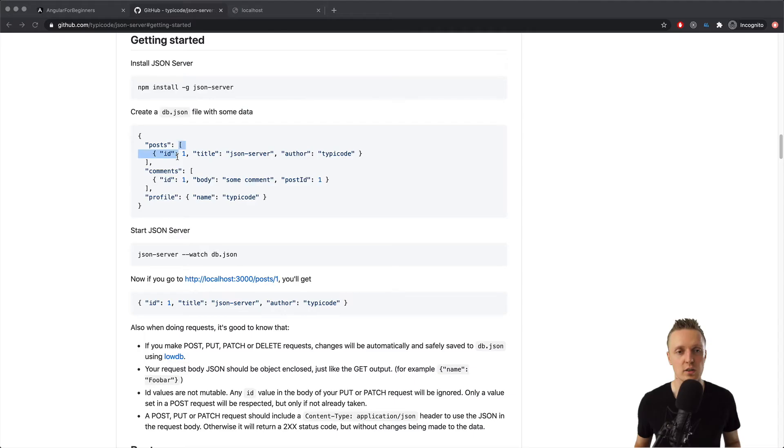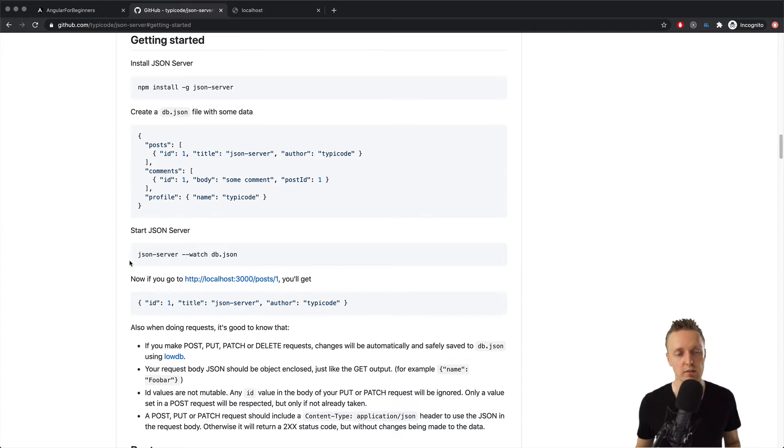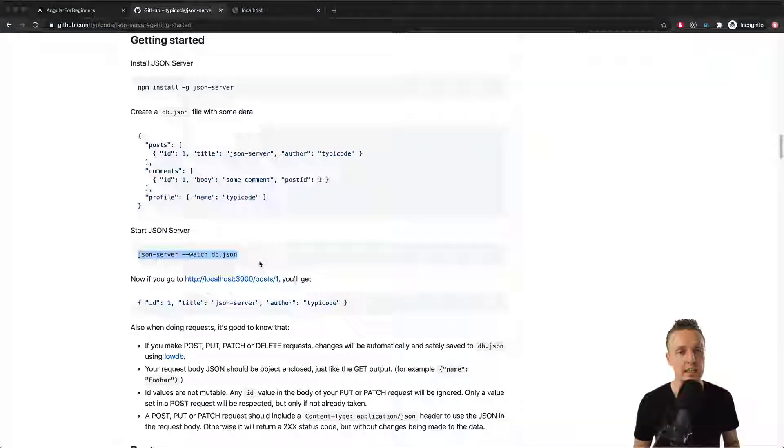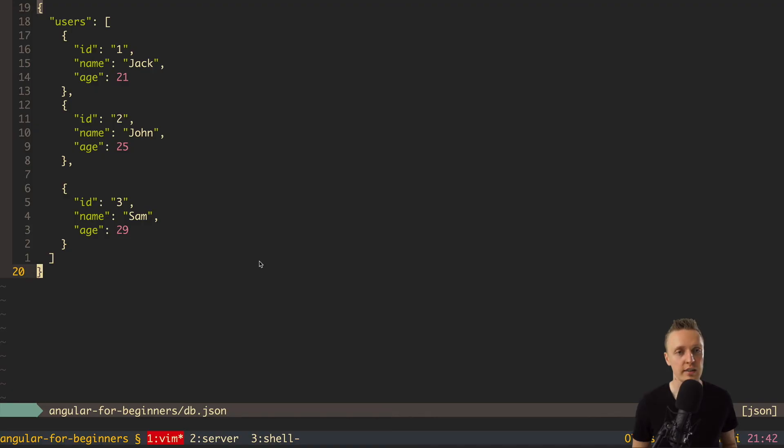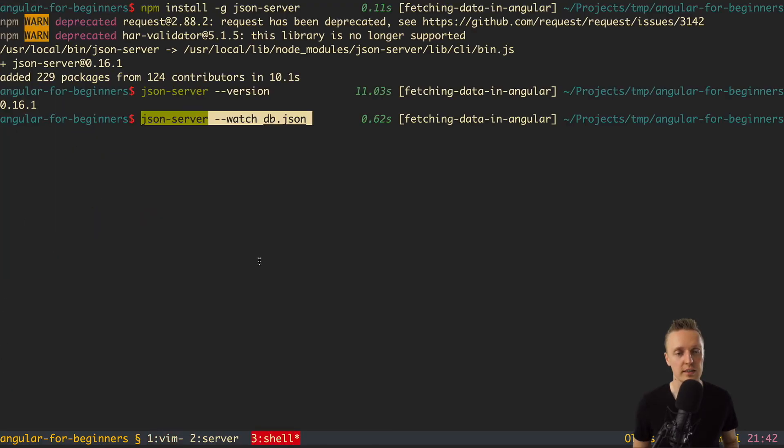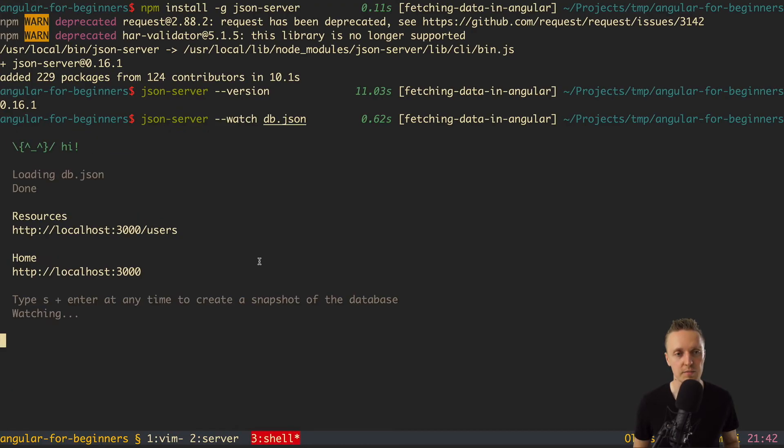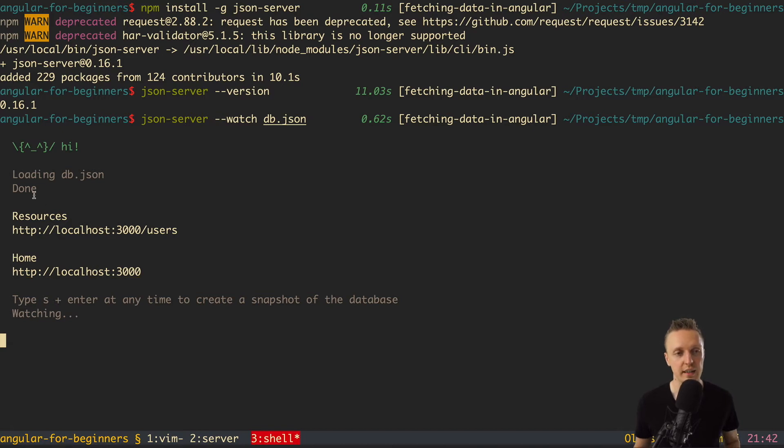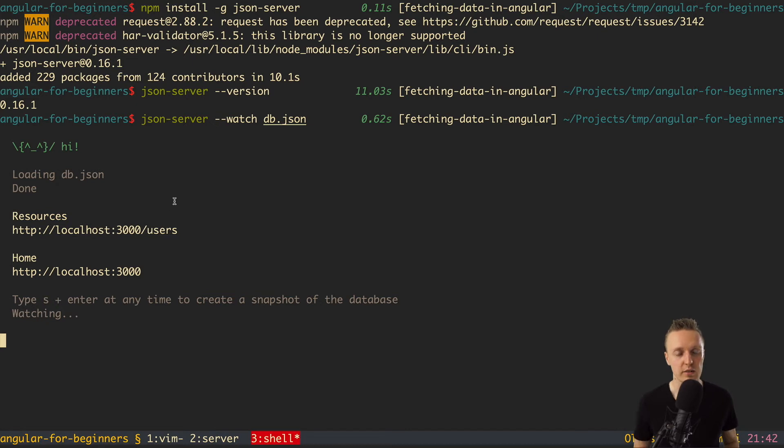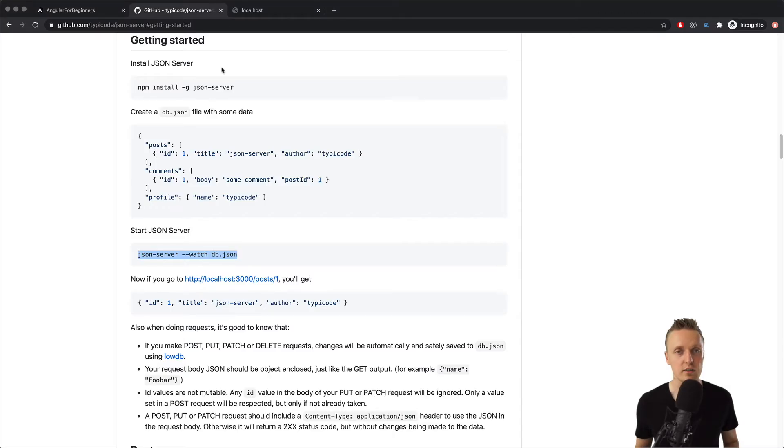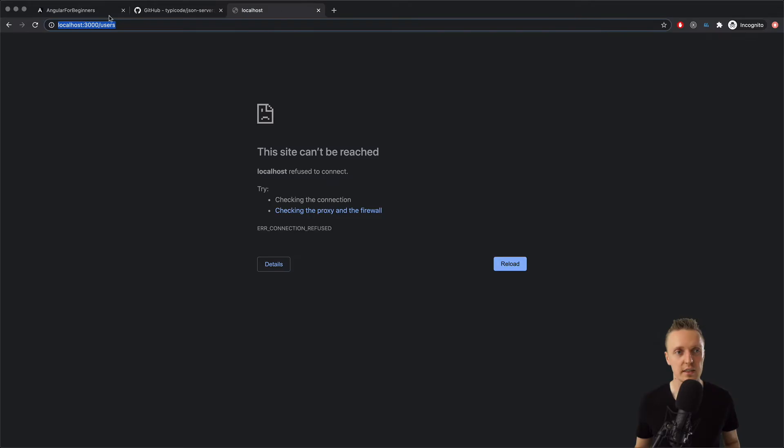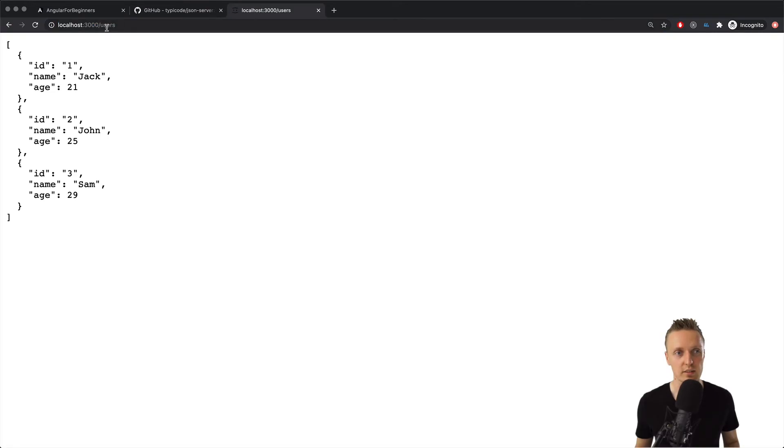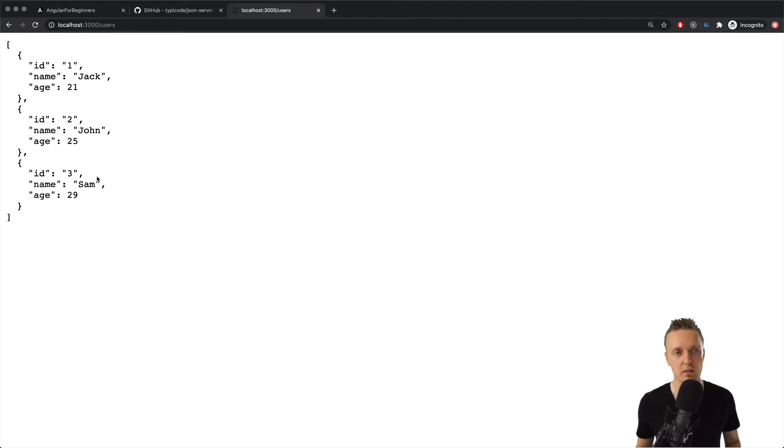Actually fake database but we will get data as from normal api. So let's check how we can start our json server. Here you can see json server watch and then db json. So let's run this command inside console. You need to keep it running. And now inside localhost 3000 slash users we can access our users that we created. So let's try it. Here I have localhost 3000 slash users and as you can see here is our array with objects. So this is normal api with normal get request.